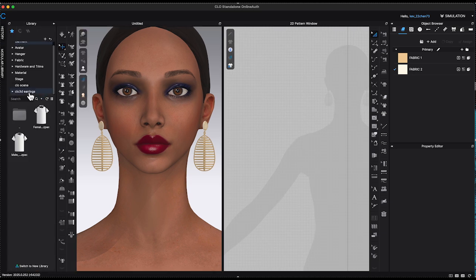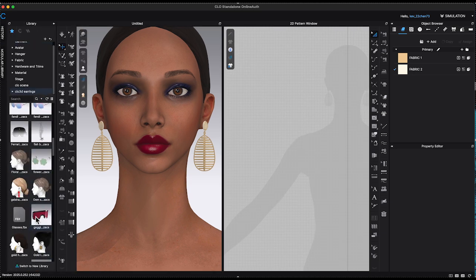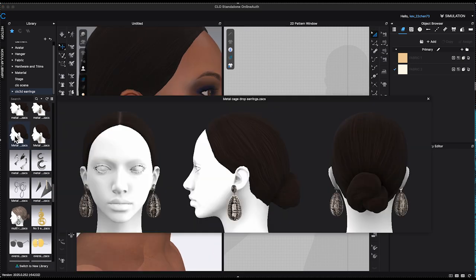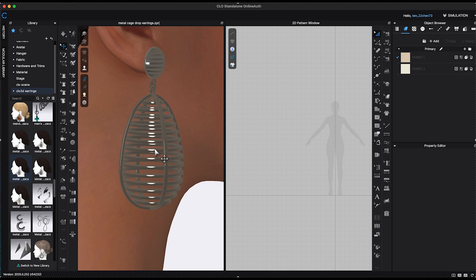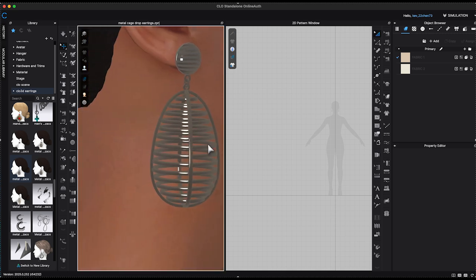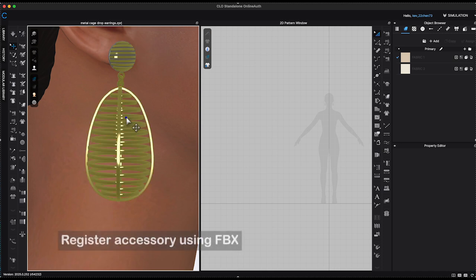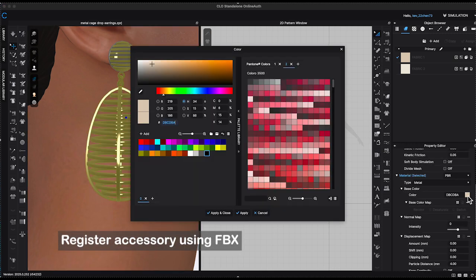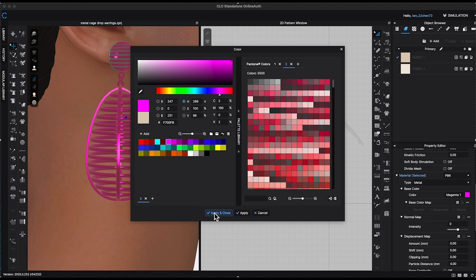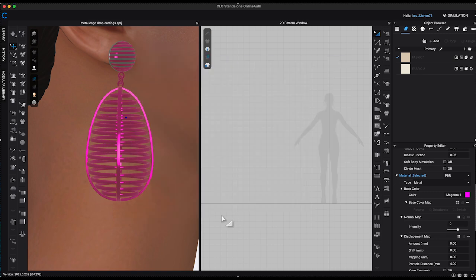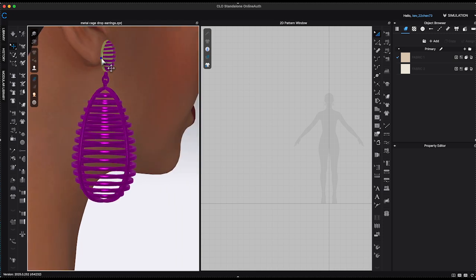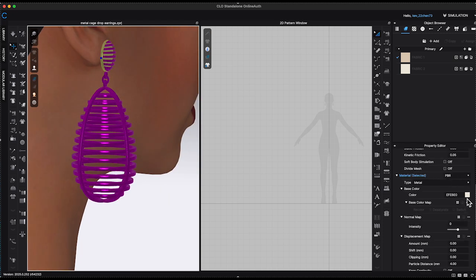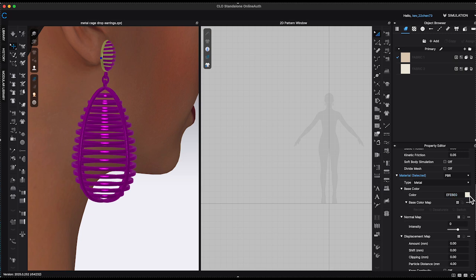Finally, I'll add the earring back onto the avatar to double-check that everything works perfectly. Both methods work well in Clo3D, but there's a key difference you should know. When exporting the pattern as an FBX file, the ability to change the color of the earrings depends on the number of materials assigned during the pattern creation process. For the earrings I created, I used two different materials in the patterns. As a result, when I select the earrings, I can only change two colors.